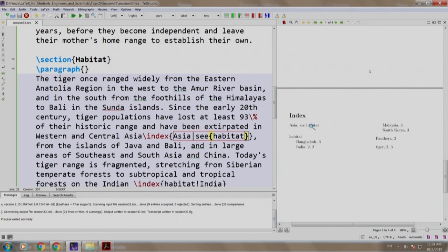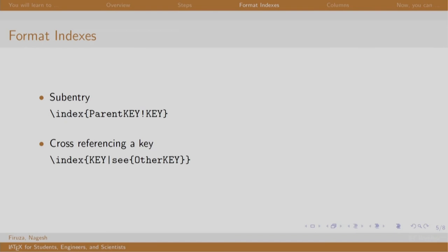Let us go back to our slides. Well, we just saw how to include sub entries and cross referencing in index.